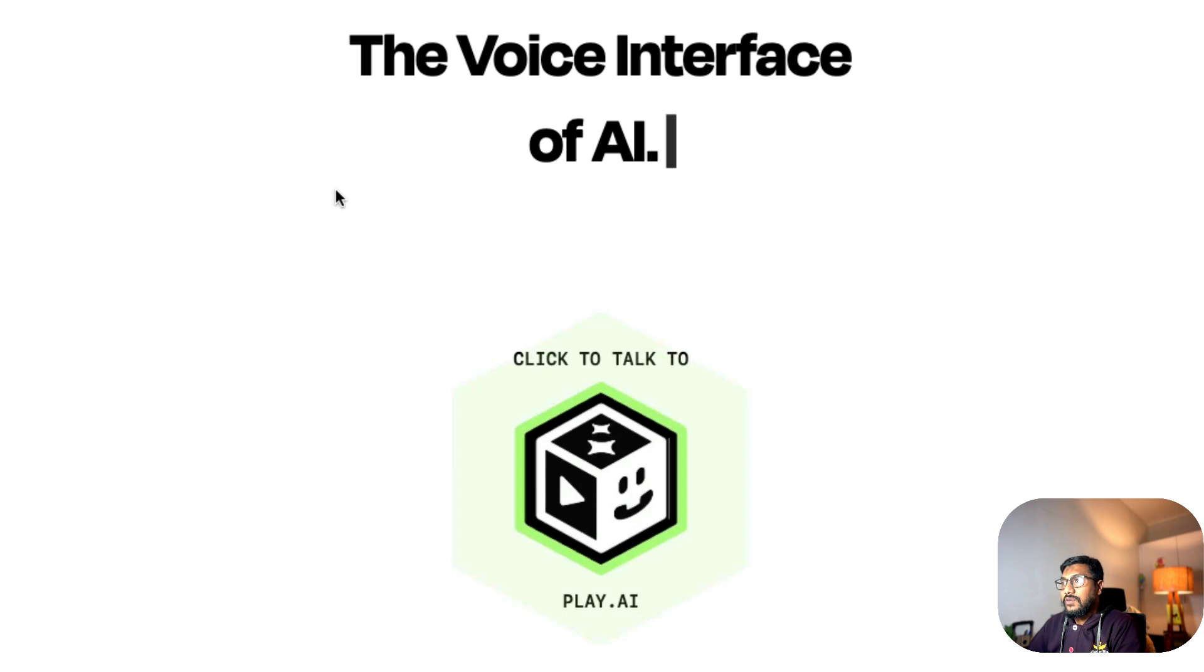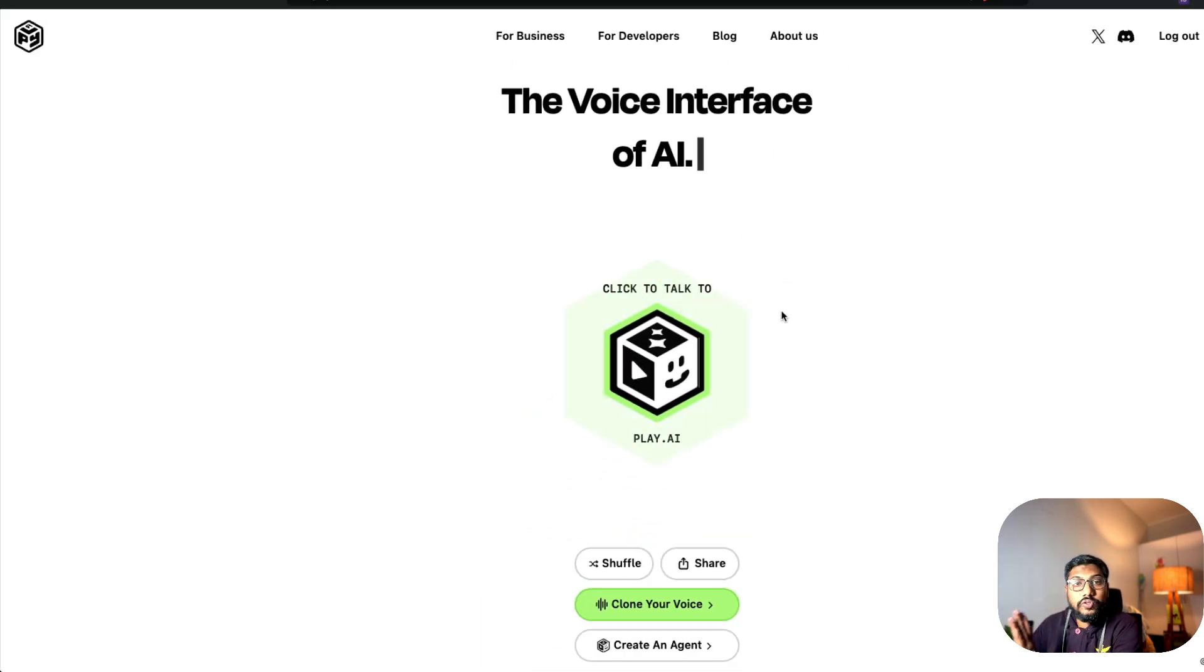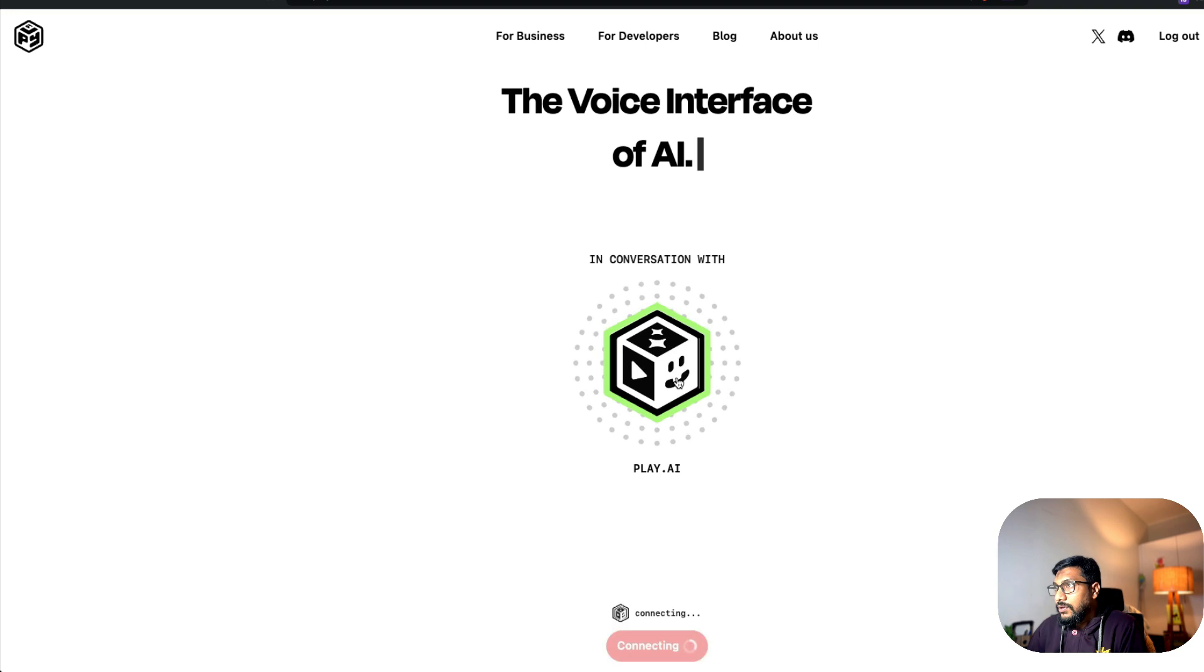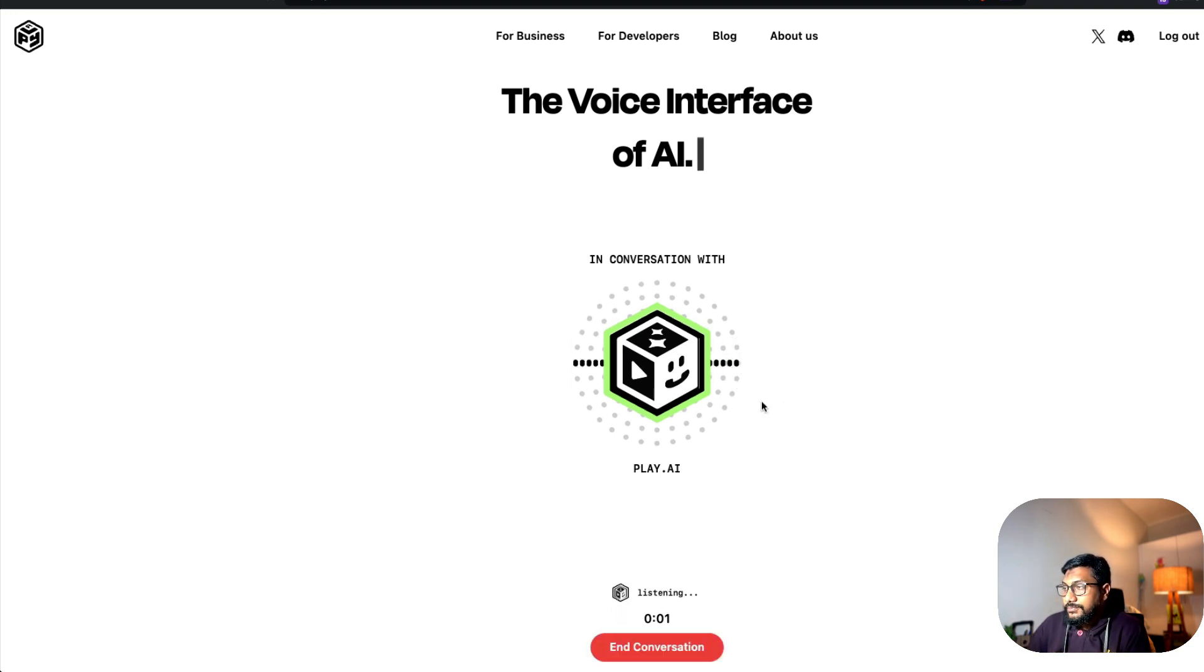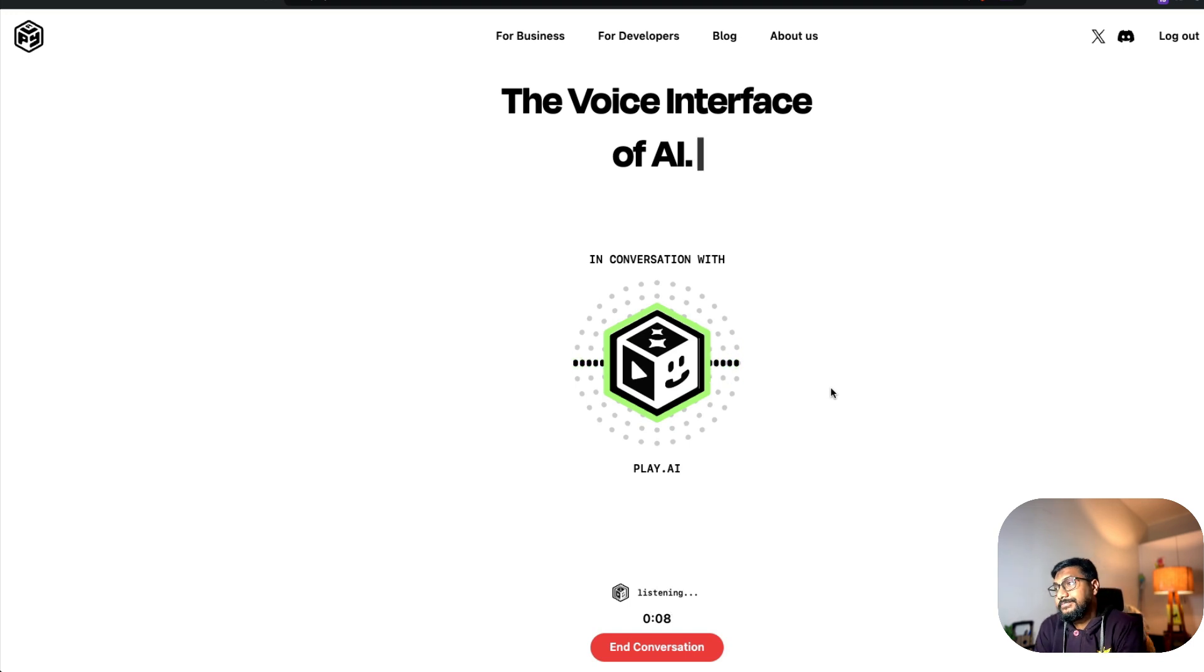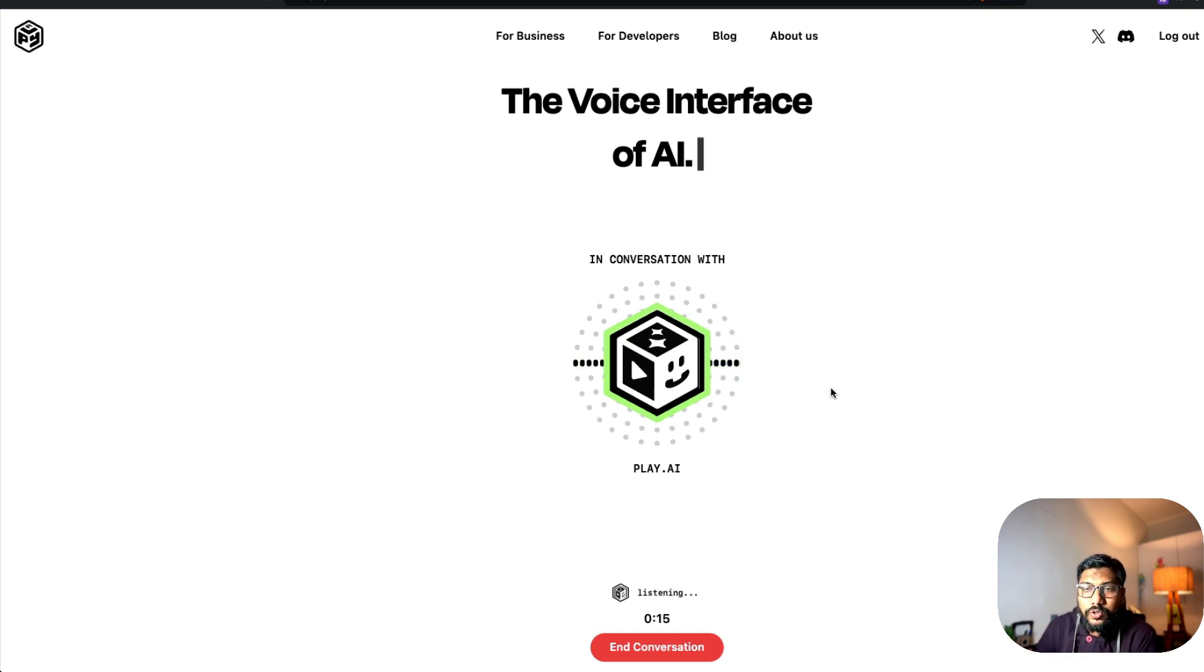This is a voice interface of AI, as they call it. I'm going to just click to talk and then start talking. Hey, I'm Judy, the voice of play. Who am I speaking with? You're speaking with Abdul, also known as One Little Coder. Hey, I just want to ask you a question.